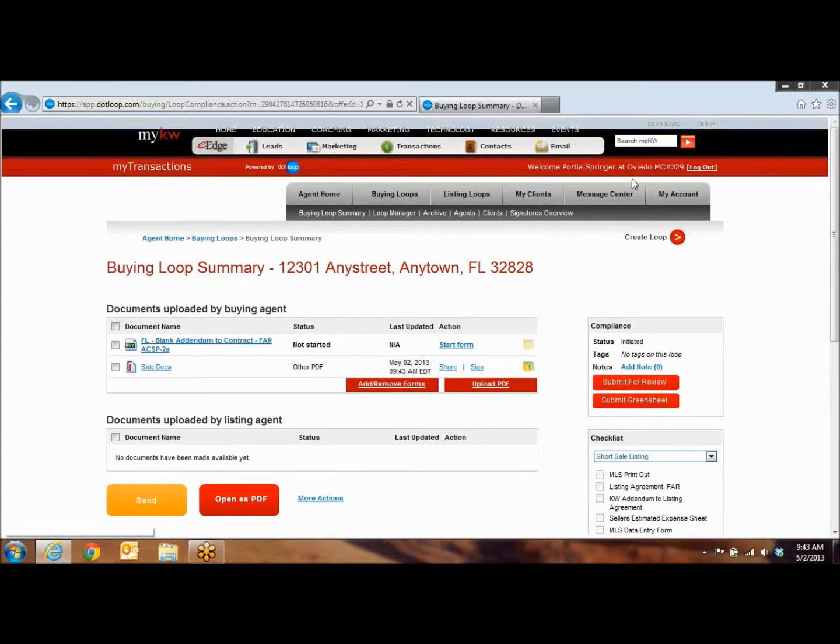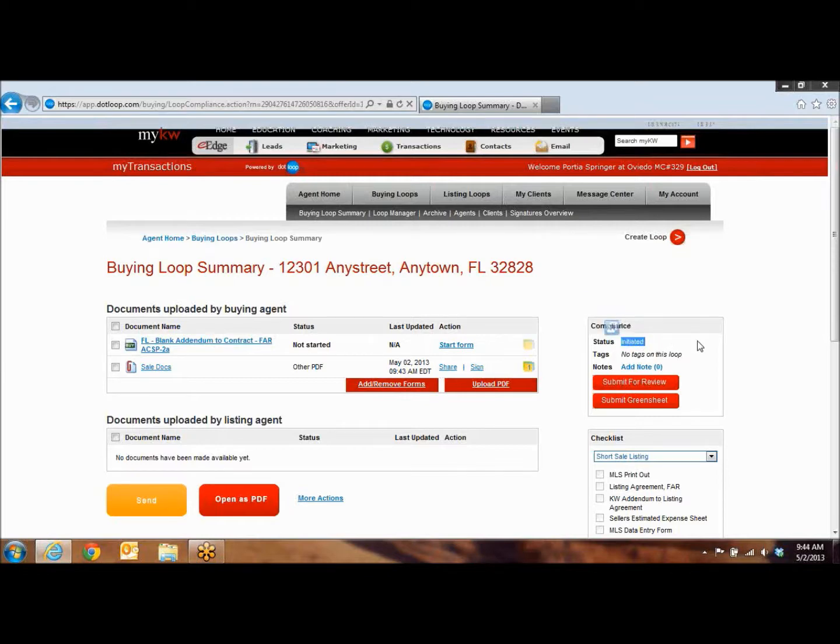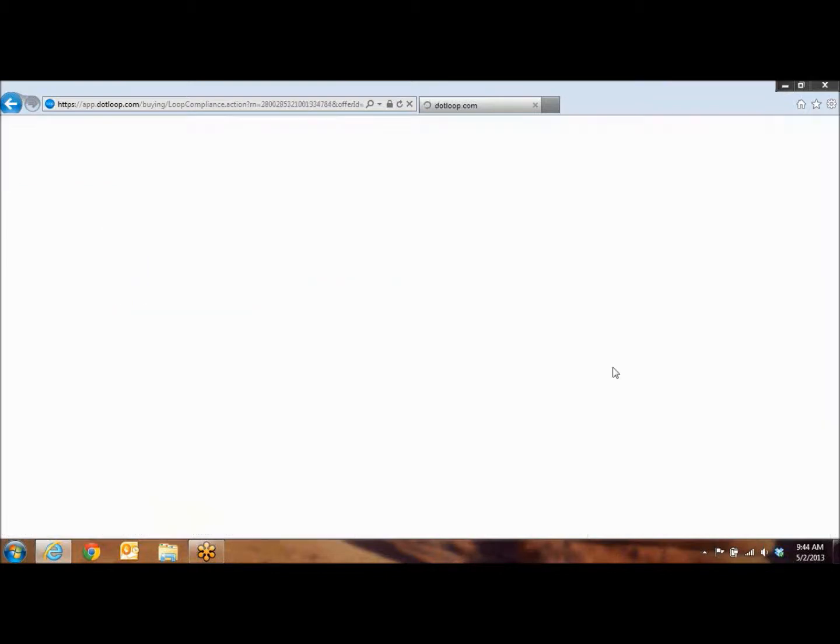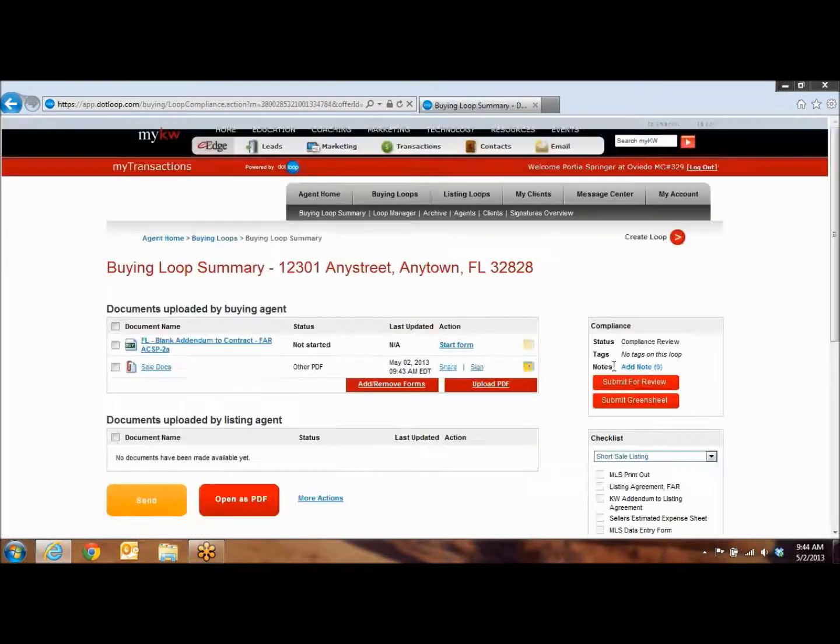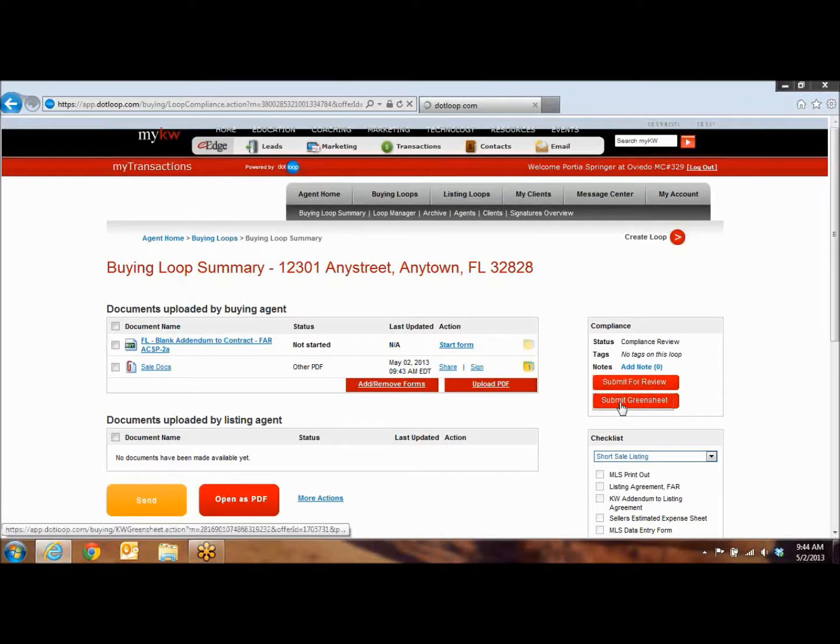The first thing you want to do is over here in your compliance box, make sure that the status says either compliance review or approved. If it's in the initiated status, that means it has not yet been sent to the office for review. So you need to click on the submit for review button. Once you've done that, the second button you're going to click is right below the submit review button. You have submit green sheet. So go ahead and click on submit green sheet.